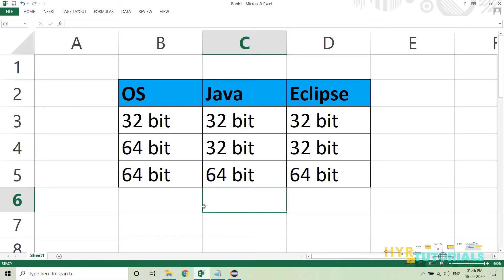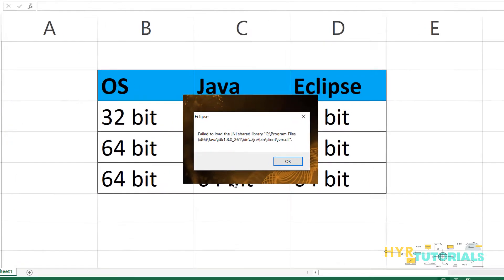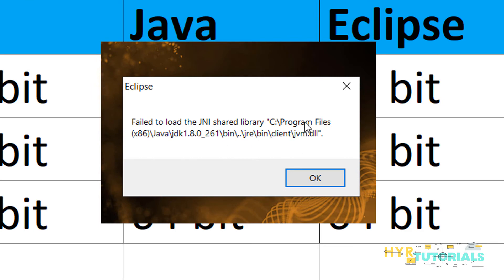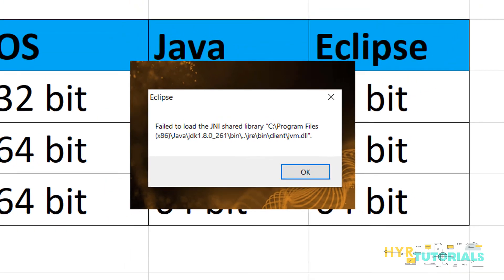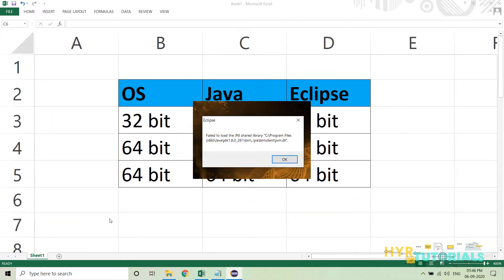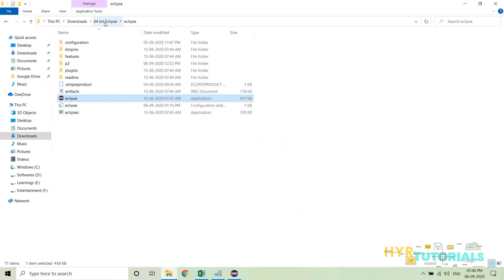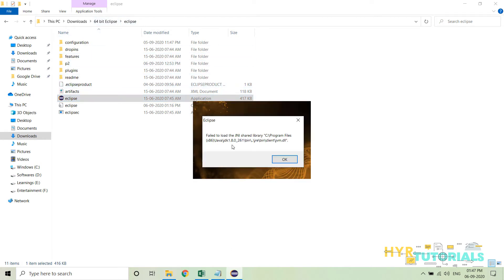In my scenario, the error shows 'Program Files (x86)', which means it is trying to load the 32-bit Java version. But I have a Windows 64-bit operating system and a 64-bit Eclipse. My environment variables are referring to 32-bit Java, so there is a version mismatch — that is the reason it is giving this error.